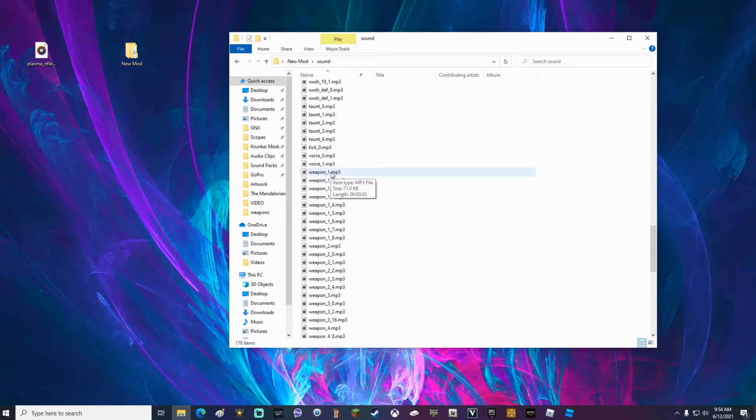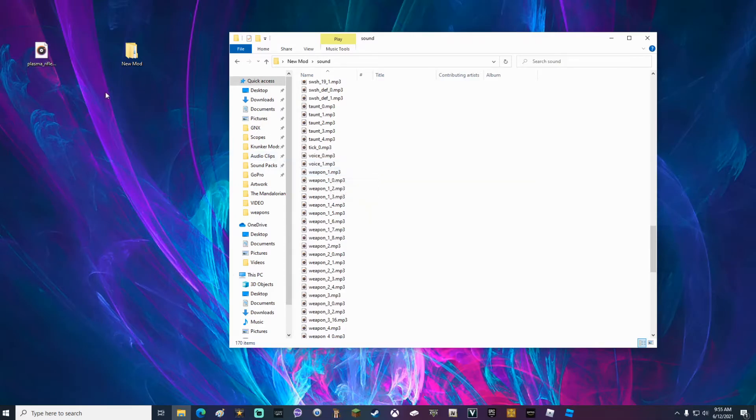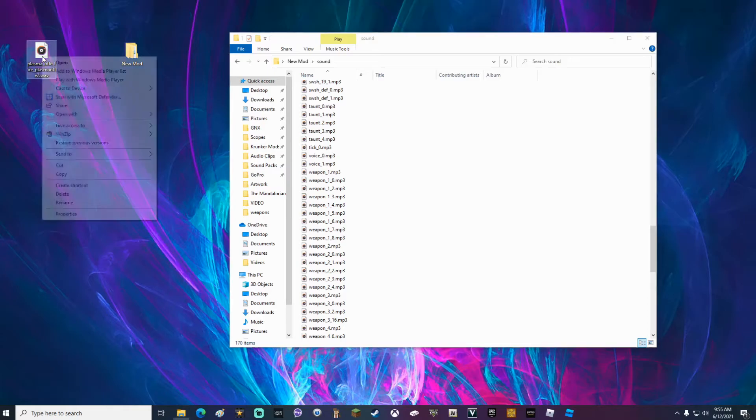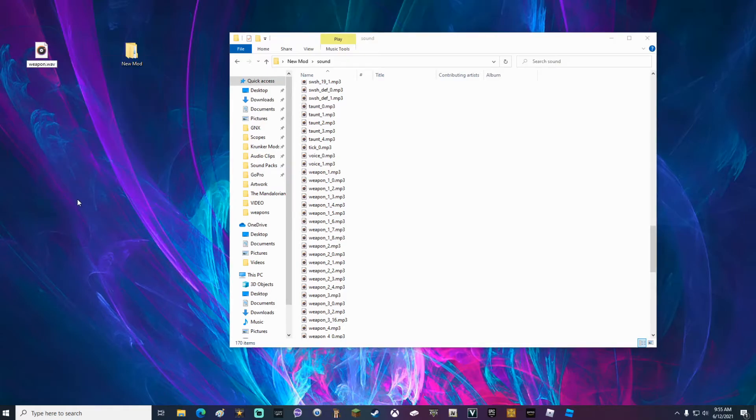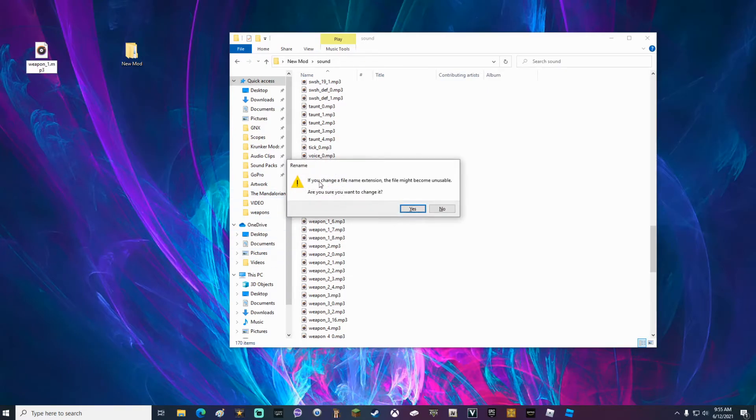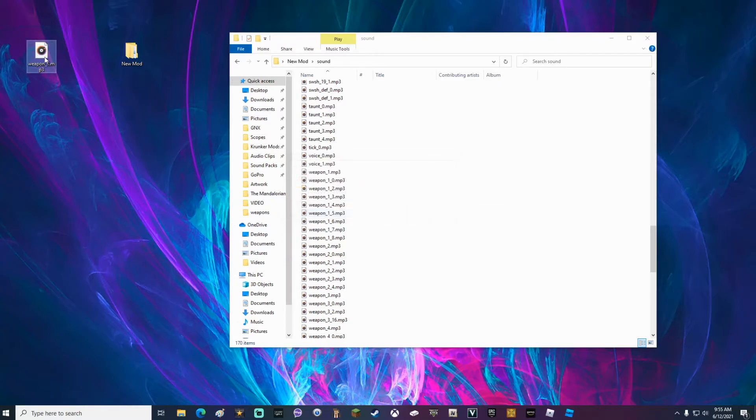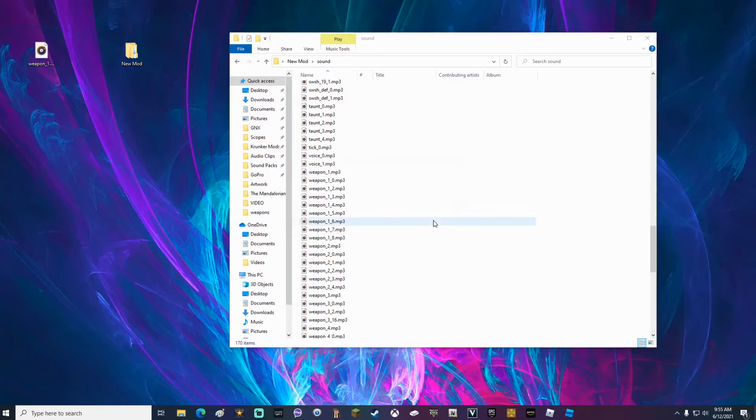Once you've located the sound you want to replace, go ahead and rename your new sound to that exact same sound name. Go ahead and right-click the new sound, rename. Like I said, in this case, weapon underscore one dot mp3. When you click enter, it's going to tell you that you have changed a file name extension. Go ahead and click yes. And then just drag your new sound into the folder and click replace the file in destination.